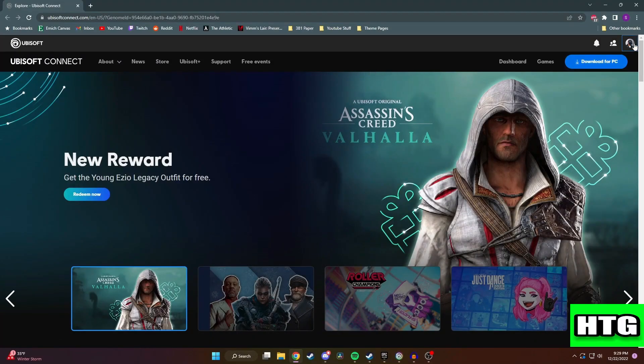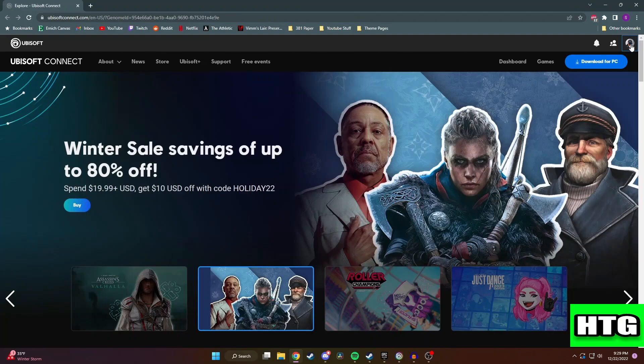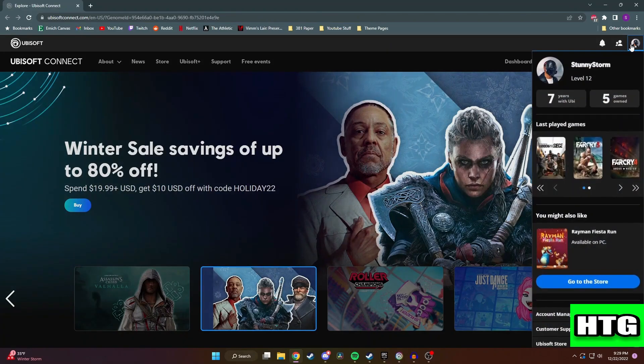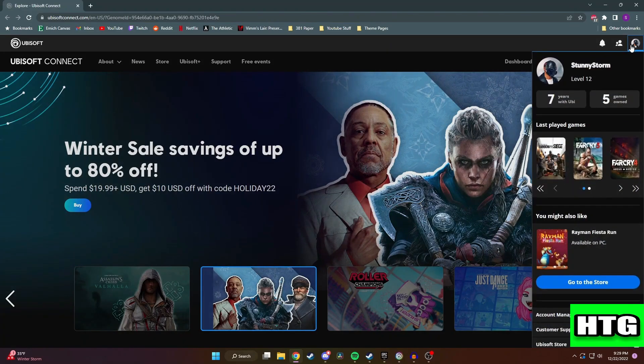Once you log in, you want to go over and click on your profile picture, and from here you can change your profile pic in two different ways.